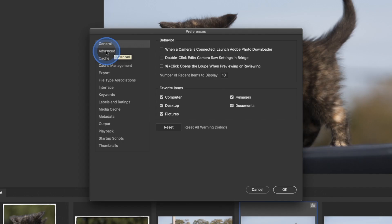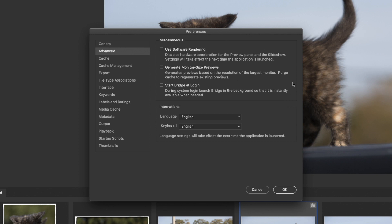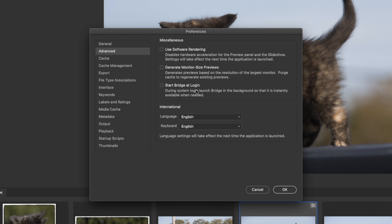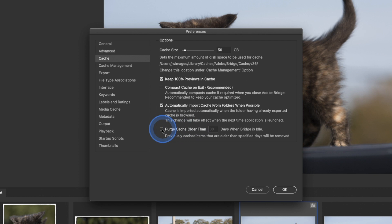Advanced: Use Software Rendering disables hardware acceleration for the preview panel, and slideshow settings will take effect next time the application is launched. Generate Monitor Size Previews means the largest preview you can get — full resolution. It's going to look better but take more time and use more cache. Start Bridge at Login means as soon as you restart your computer, it's automatically going to restart Bridge. Cache: this is for saving information you use over and over again. Purge cache older than 30 days is probably a good setting — it cleans things out and keeps the cache fresh.